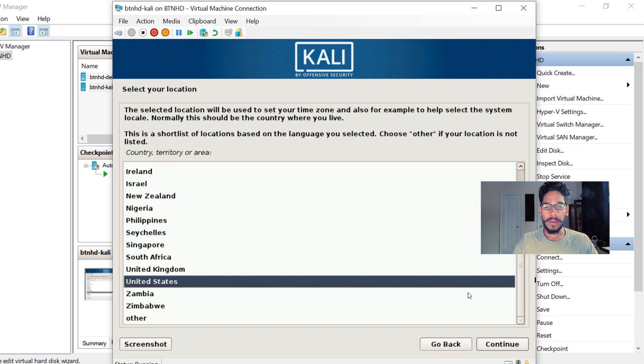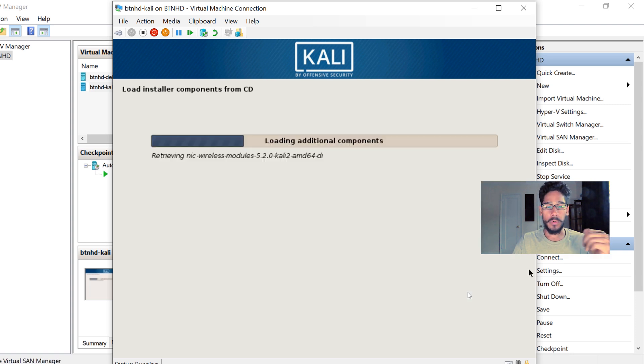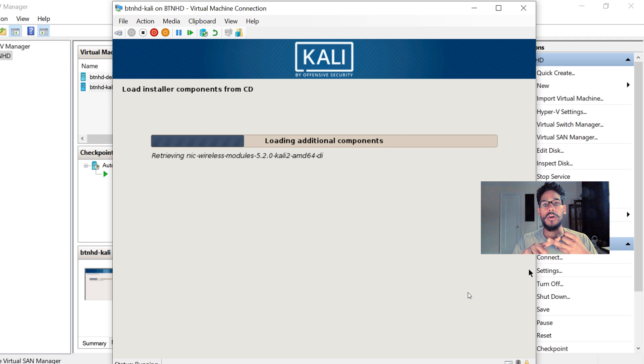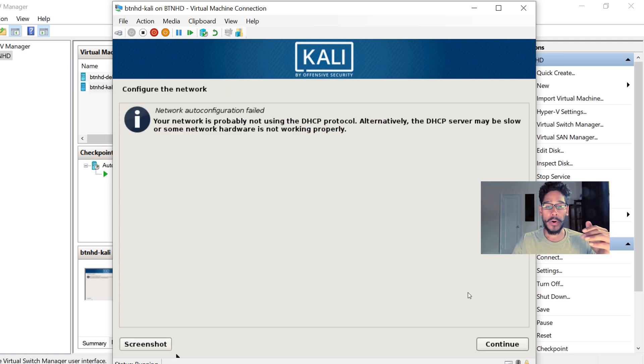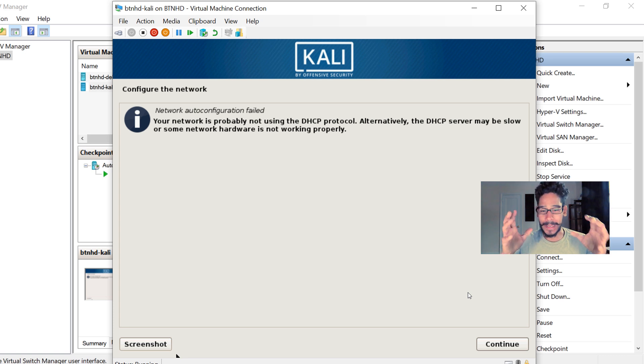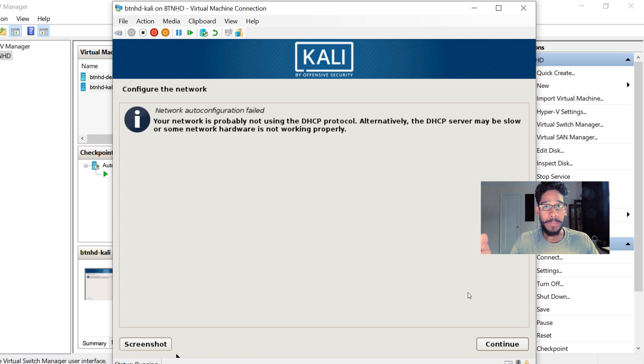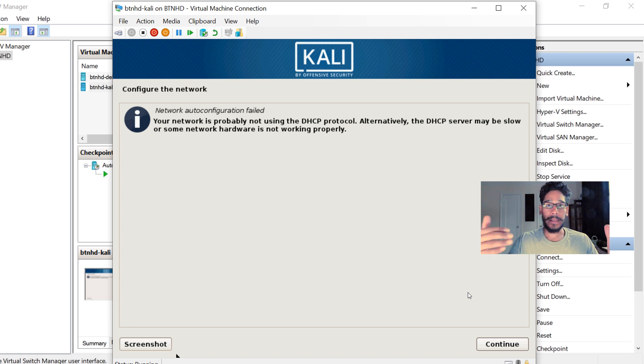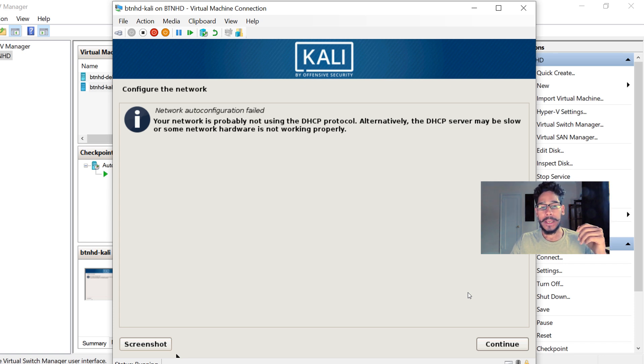language, pick your location, pick your keyboard. Once you pick your keyboard, location, and language, just hit Continue and it's going to start loading up the additional components. Because I created a NAT switch, it doesn't have DHCP, so IP addresses are not being assigned to this virtual machine. That means I have to manually configure the IP. That's the reason why I got a